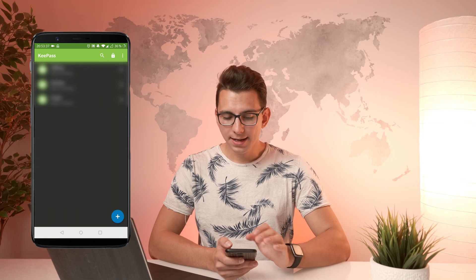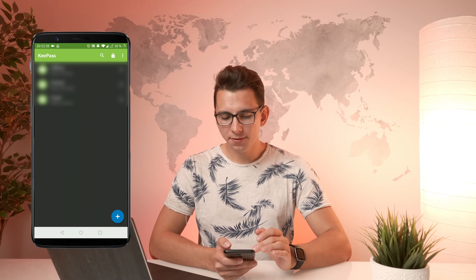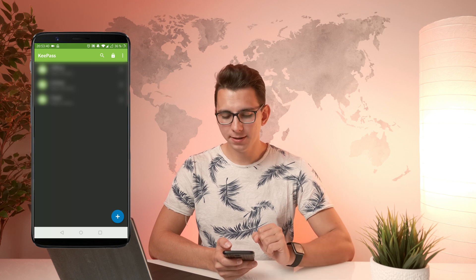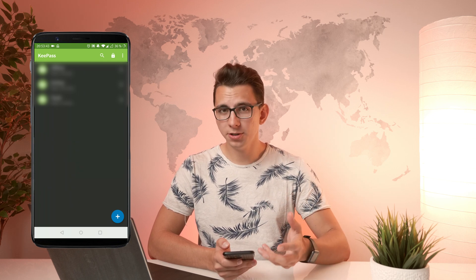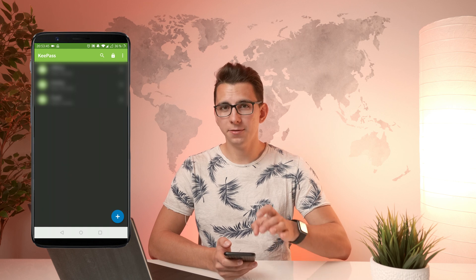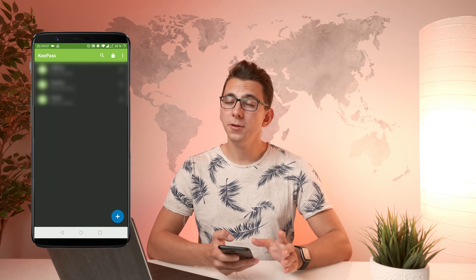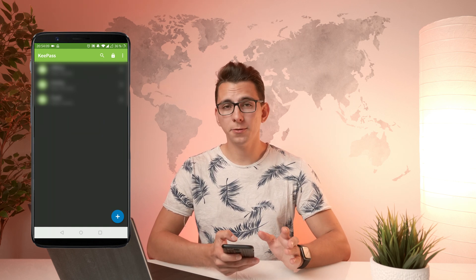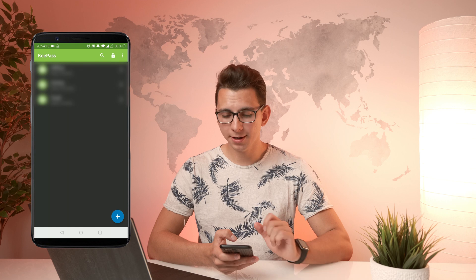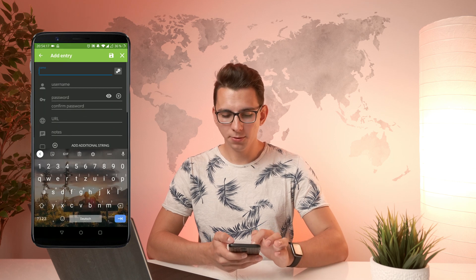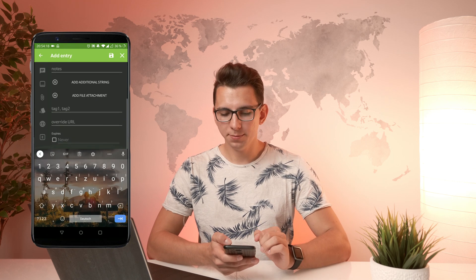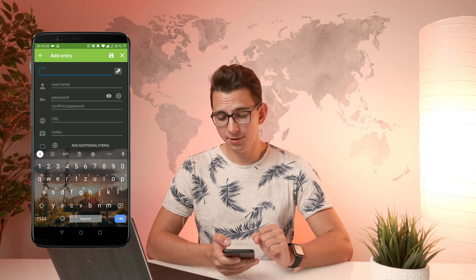That is the basic setup. As you can see, I have three folders inside of my database, and the entire folder structure is also built inside of this app. If you want, you can also add another folder or another entry — just click on the plus icon down here, and you can either choose a folder or a key, and it will guide you through all the steps to add another entry.